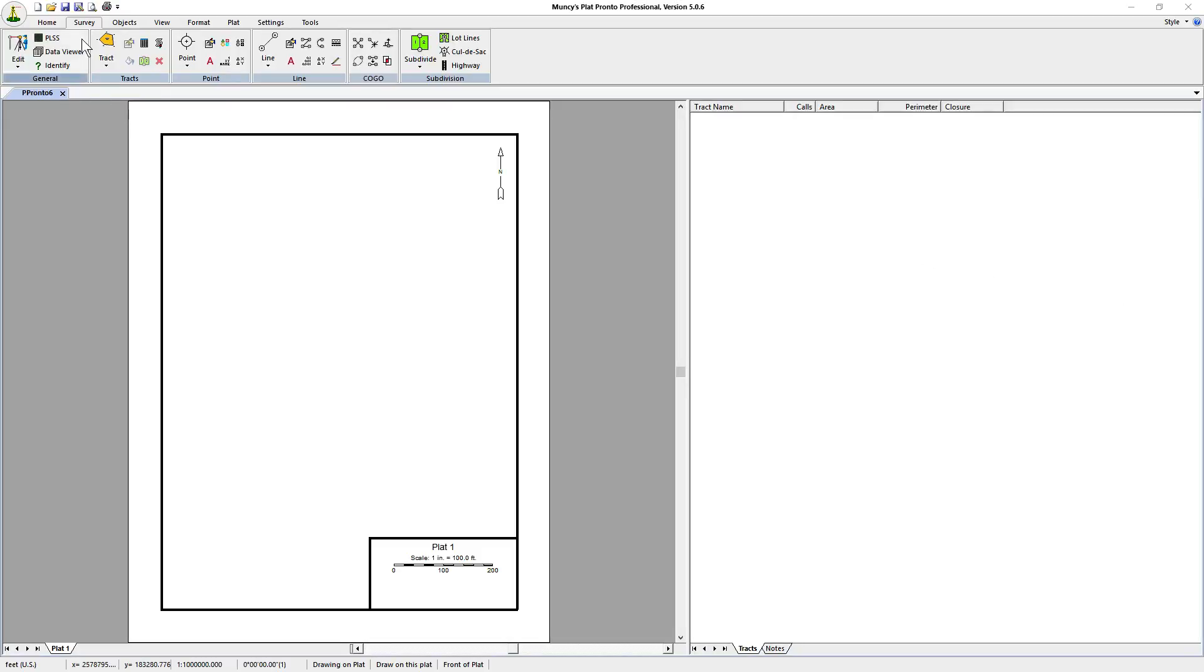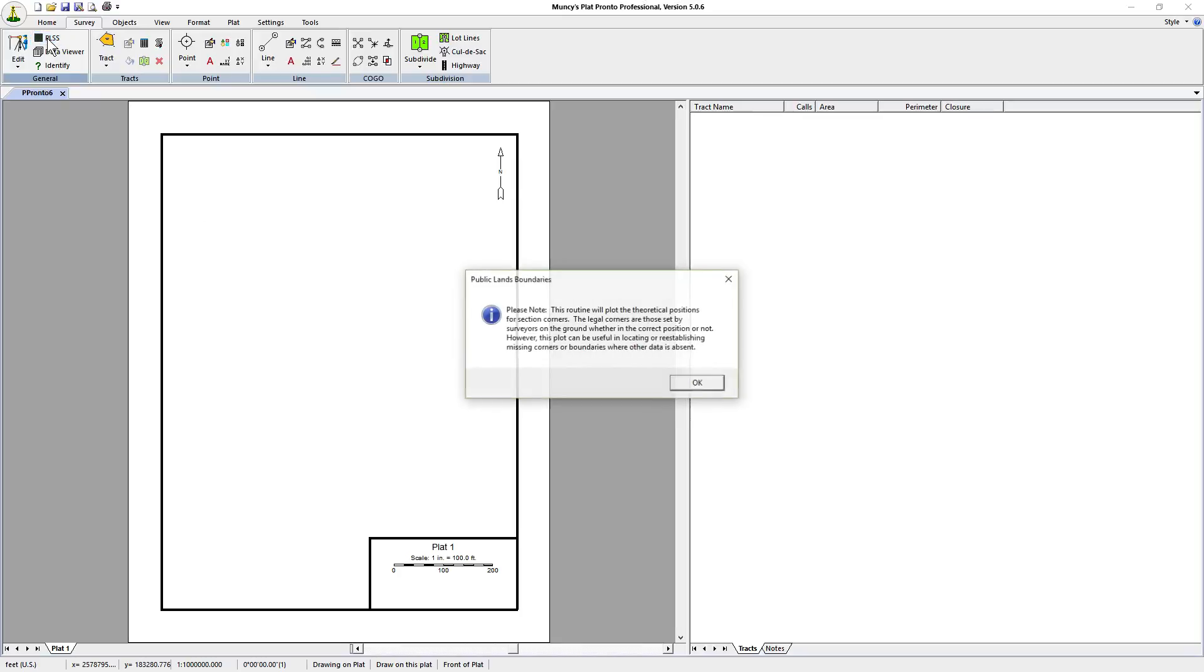We're going to click on survey, then general, and click on the PLSS button. It'll pop up a public land boundaries notice.